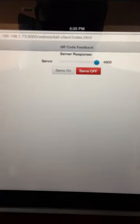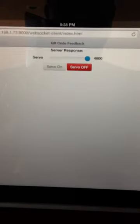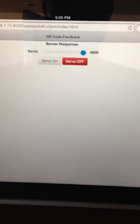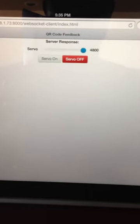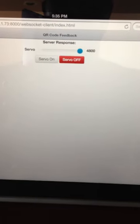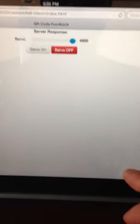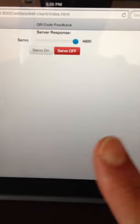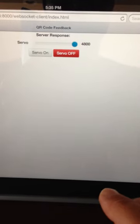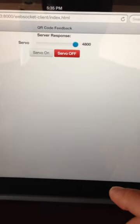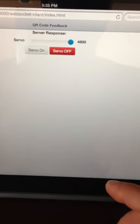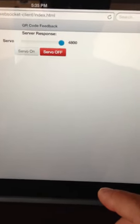The web client has a very simple interface. It has a slider that will control the servo and just a couple of buttons to turn the servo on and off if we want. So let's go ahead and give this thing a demo.